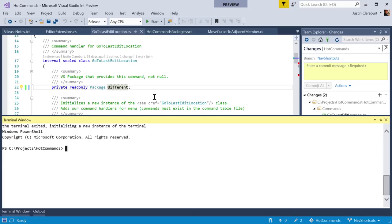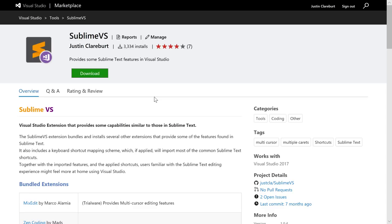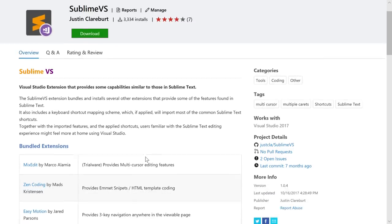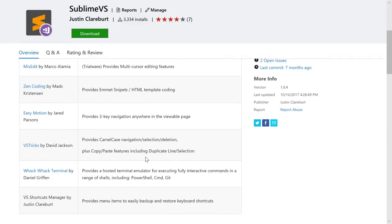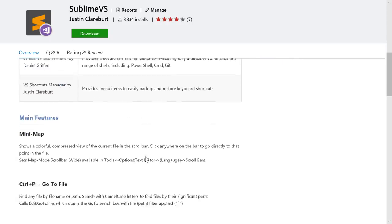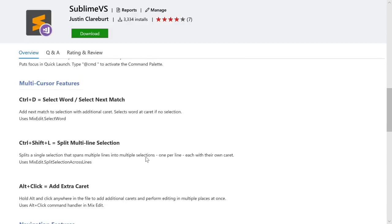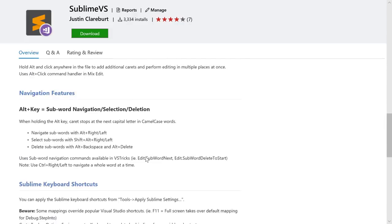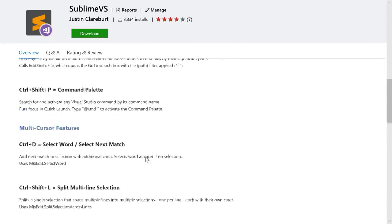There's also Sublime VS — for users who like Sublime Text shortcuts. It bundles a handful of extensions by other authors and provides Sublime-style shortcuts: Control-P to go to file, Control-Shift-P to search for commands, Control-D to select word, and many other familiar Sublime commands.